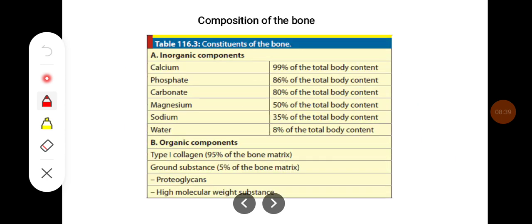The composition of bone consists mainly of inorganic and organic components. Inorganic components are made up of calcium, phosphate, carbonate, magnesium, sodium, and water. Organic components are type 1 collagen and ground substances like proteoglycans and high molecular weight substances.